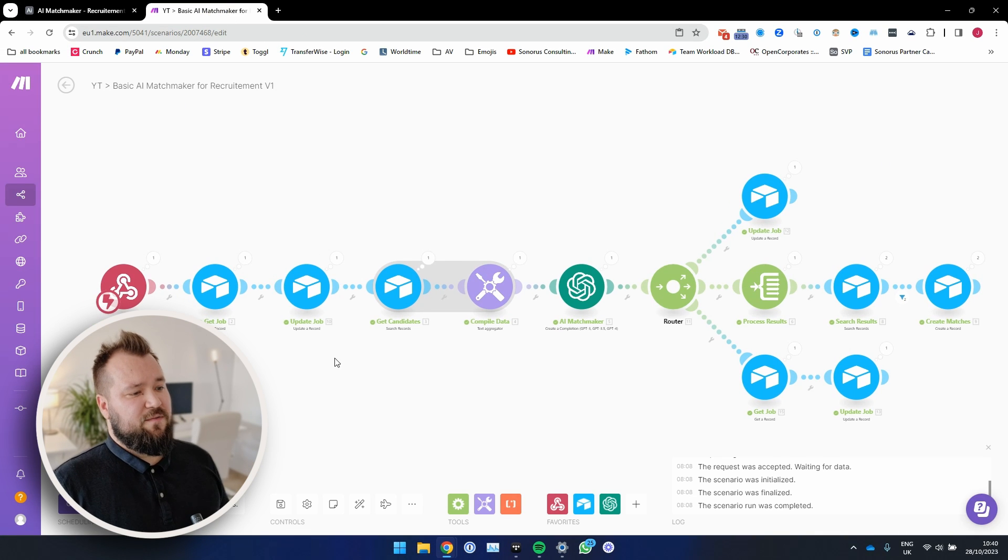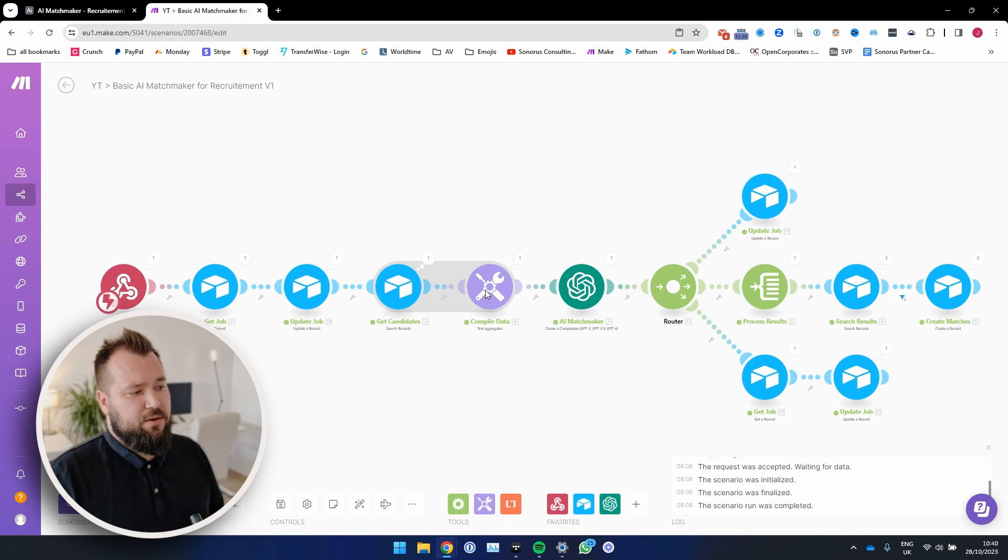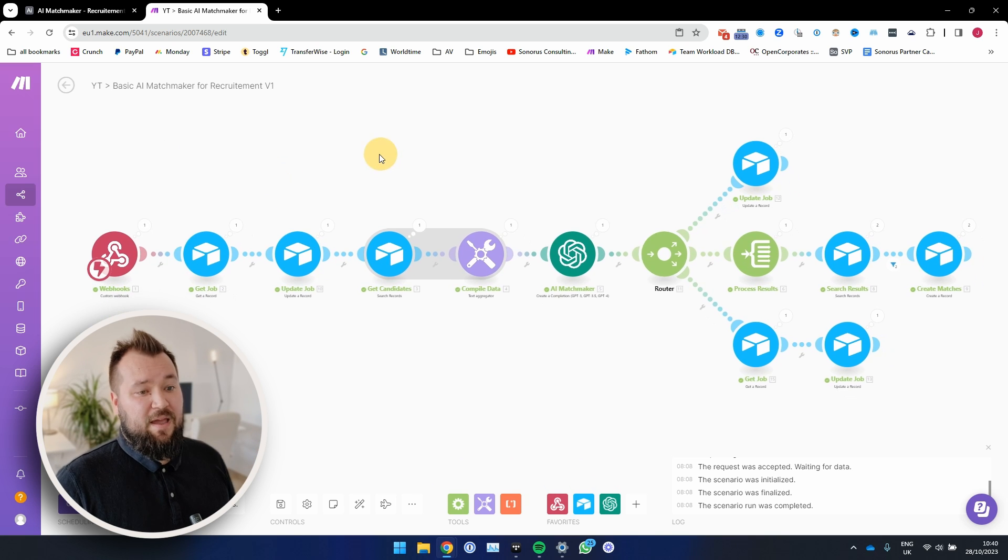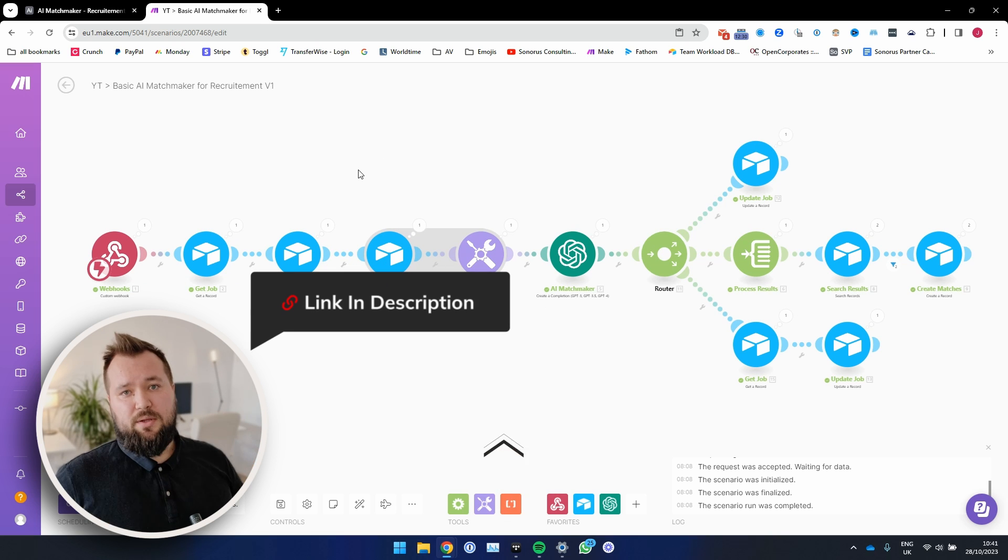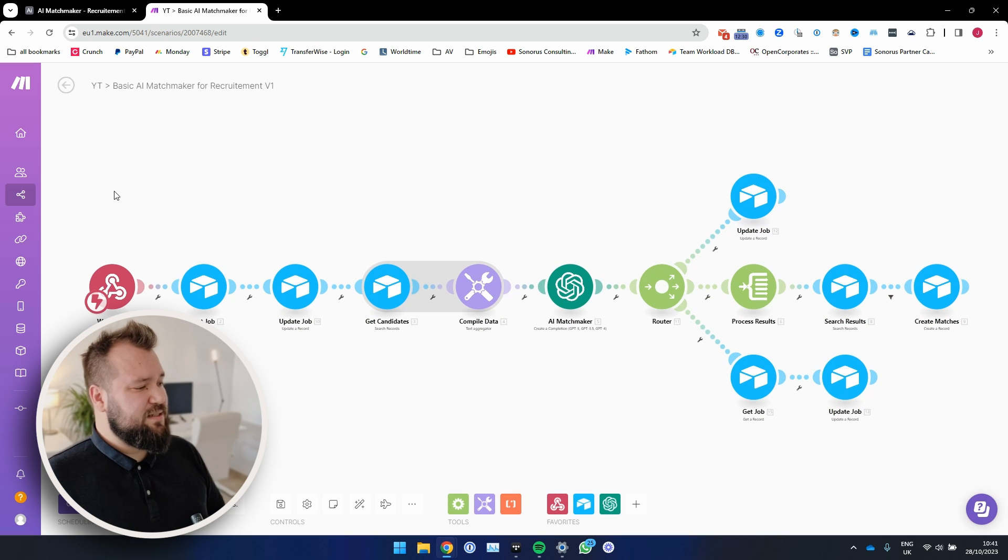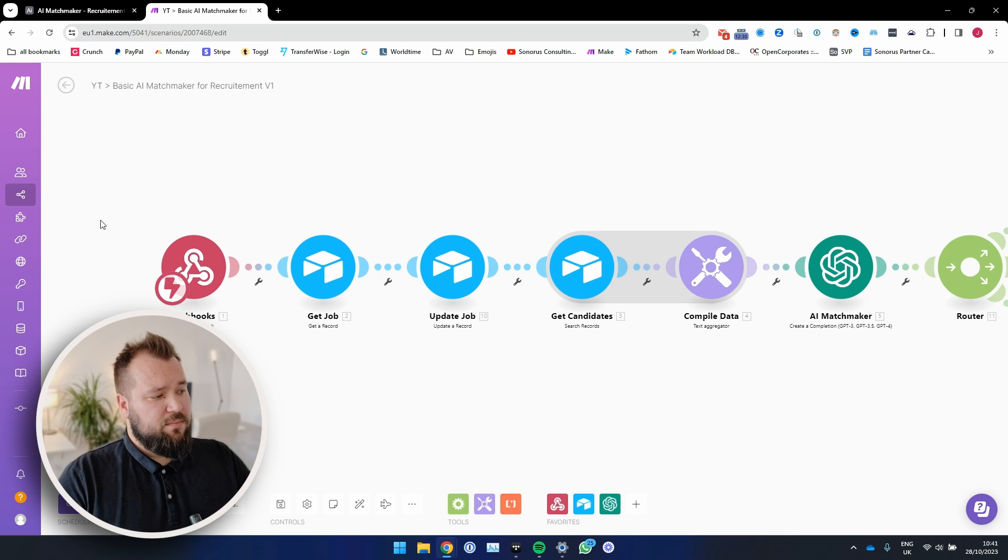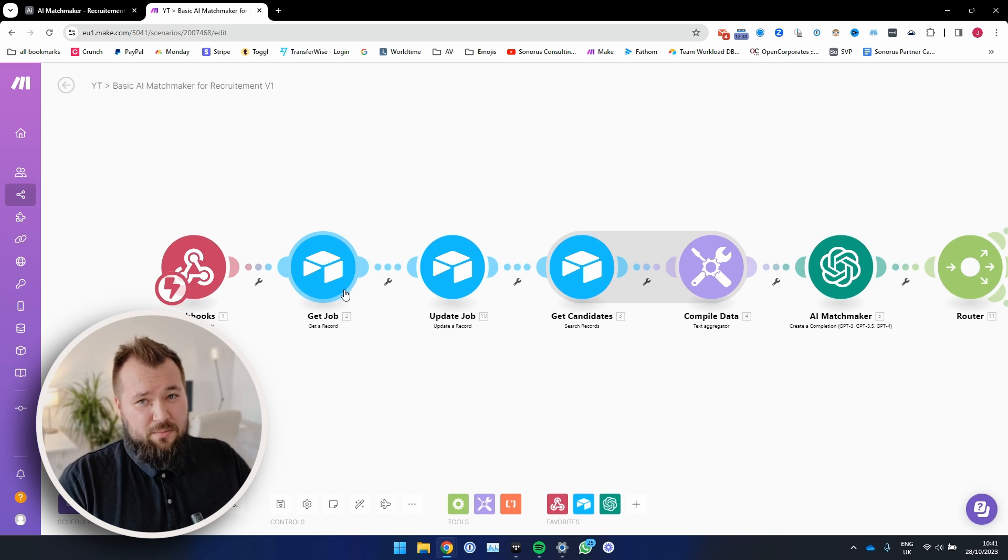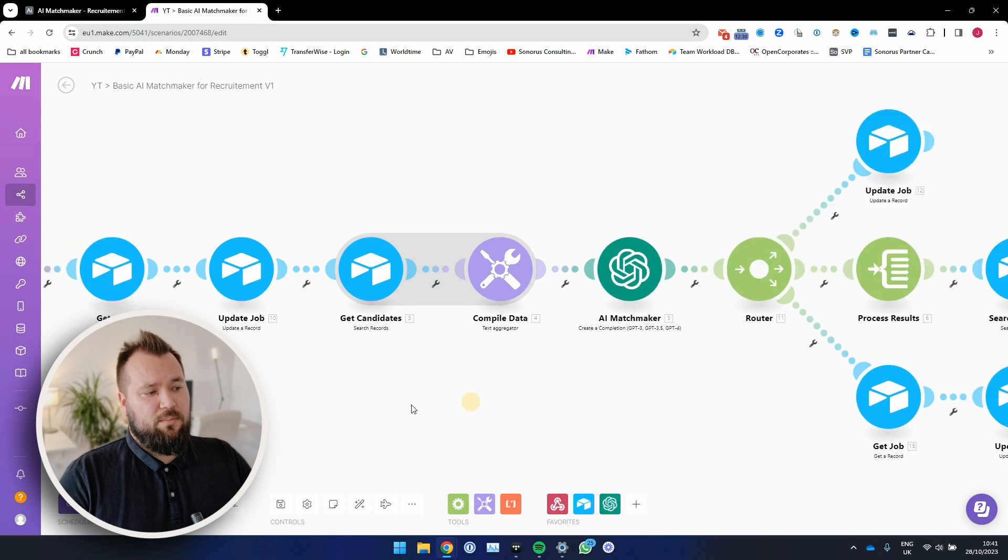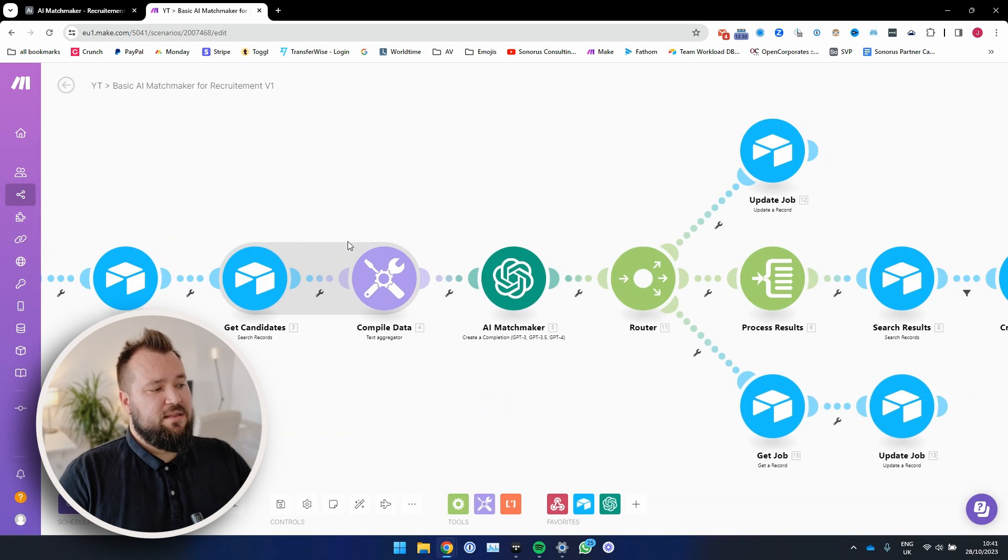And I'm just going to break this down for you in its most basic way. If you want to learn more, like I said, there is a link down in the description where you can download this template if you so wish to. So the scenario in Make essentially consists of a webhook that fetches our record ID and then we get that record ID, the job record ID over module two. We update that job with the latest status.